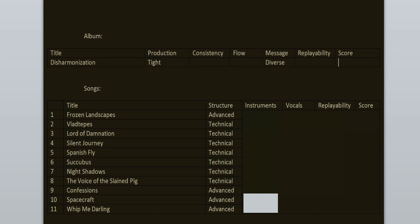The album starts with Frozen Landscapes and the first thing I'm going to notice here is the drumming. I love it. The drummer, Piotr, is very talented. I love his groove, his style, the precision of his playing, the double bass work, the blast beats, the more calm parts. It's all here.